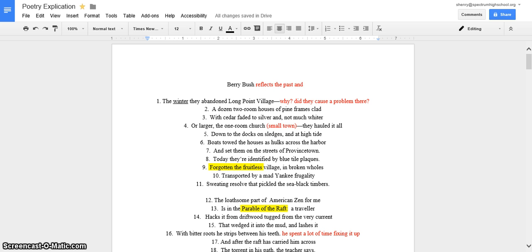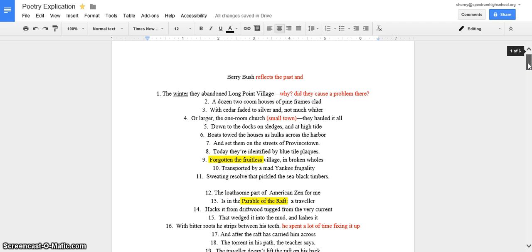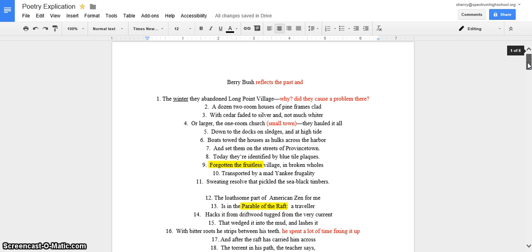The winter they abandoned Long Point Village, a dozen two-room houses of pine frames clad with cedar faded to silver and not much whiter or larger, the one-room church. They hauled it all down to the docks on sledges, and at high tide boats towed the houses as hulks across the harbor and set them on the streets of Provincetown. To date, they're identified by blue tile plaques, forgotten the fruitless village in broken holes, transported by a mad Yankee frugality, sweating resolve that pickled the sea-black timbers.